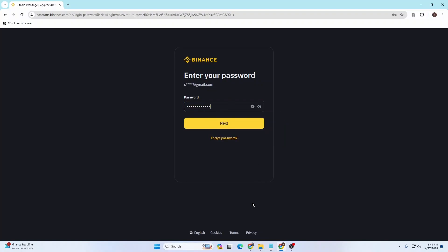After that, click on Next and you'll be signed into your account. But if there is a two-step verification, you will be required to clear that from your side. With that being said guys, this is how to log into your Binance account.